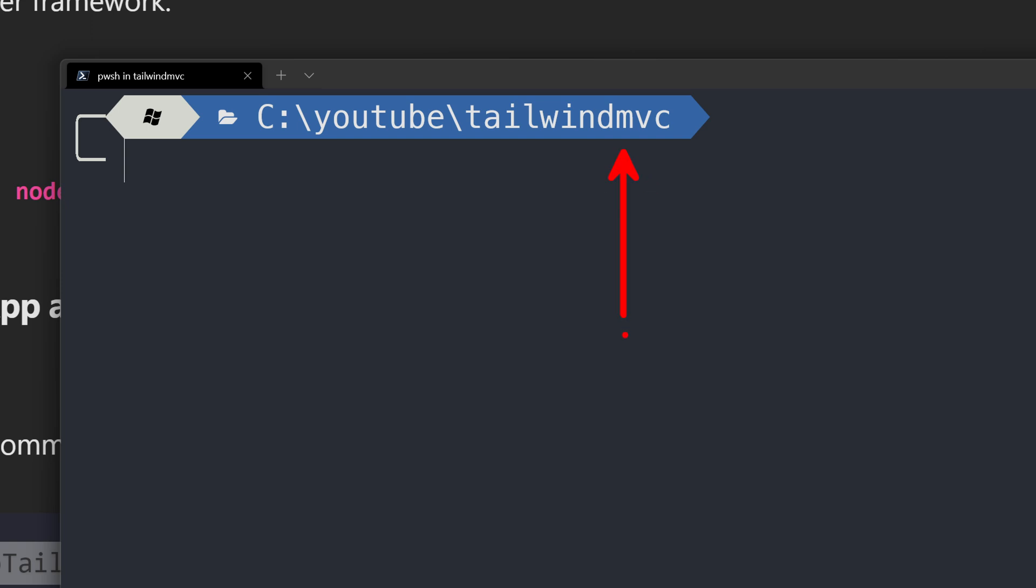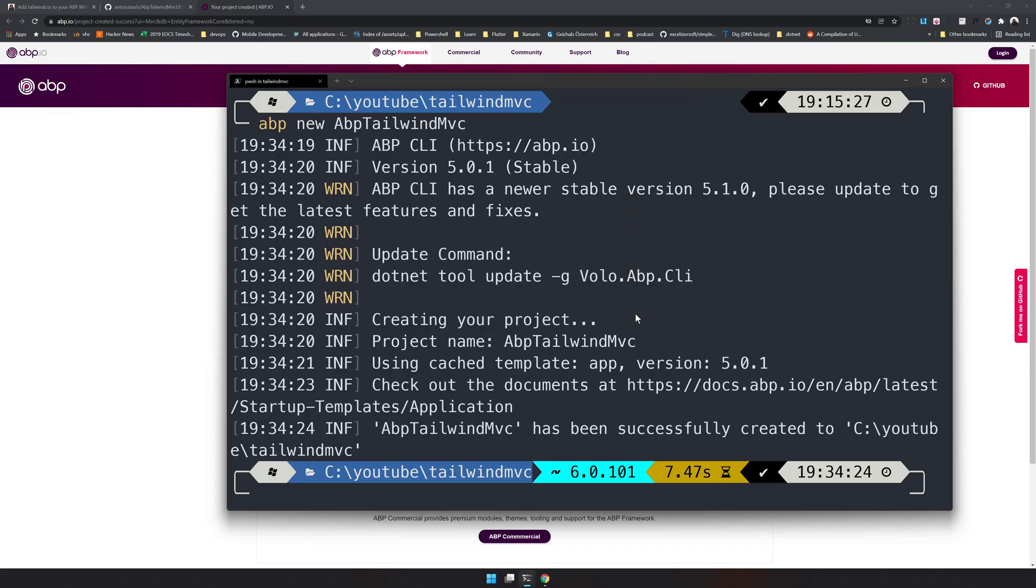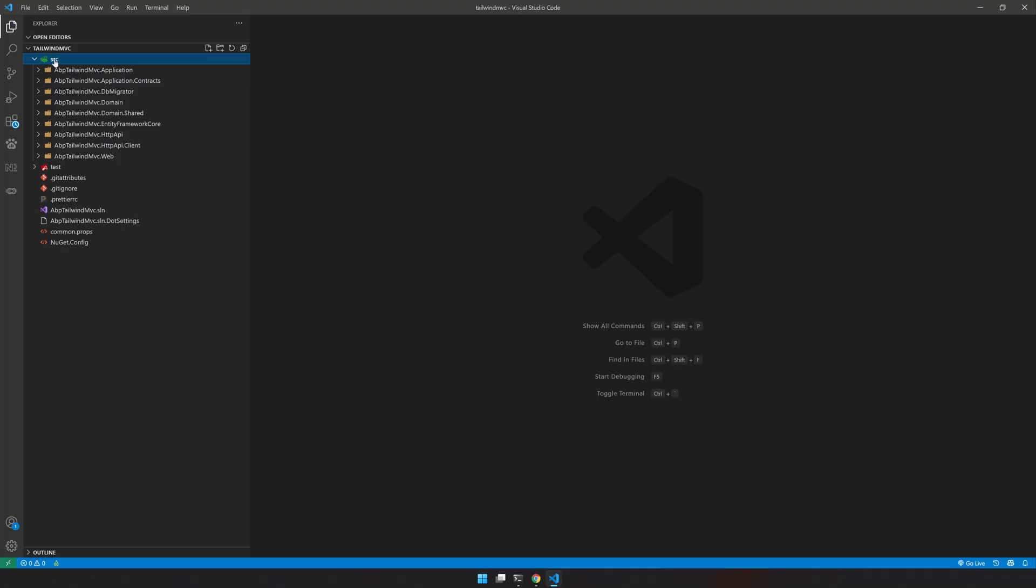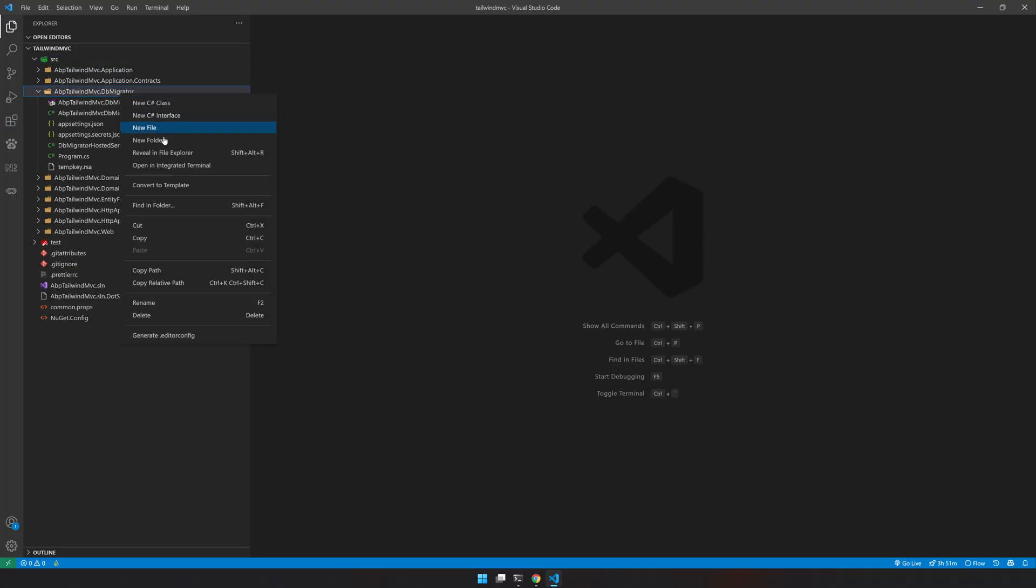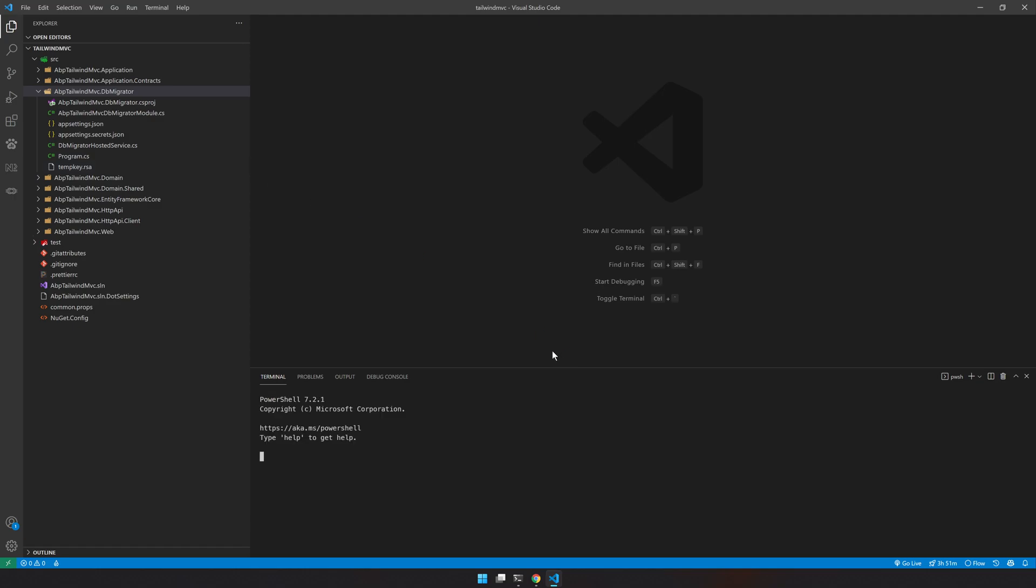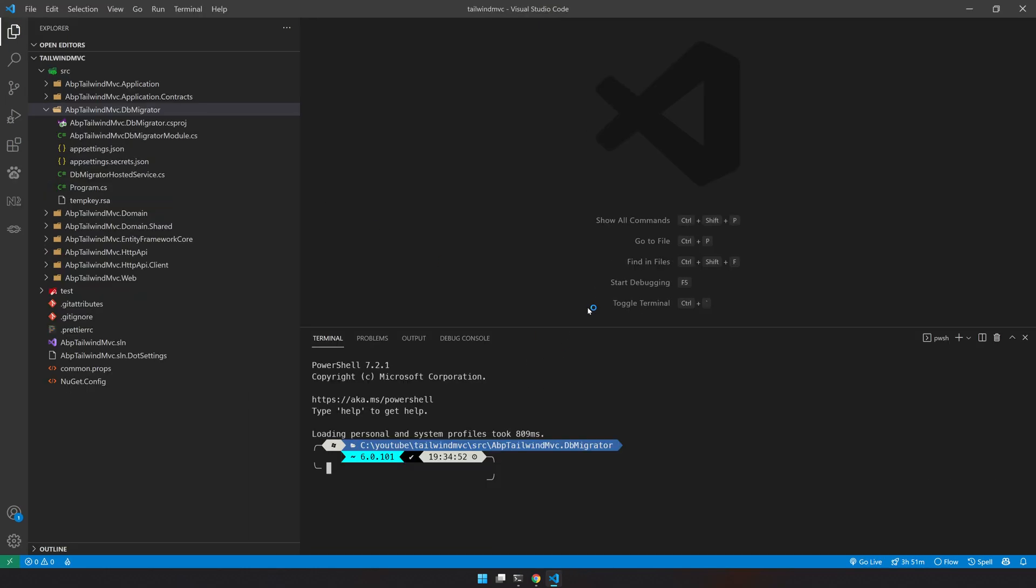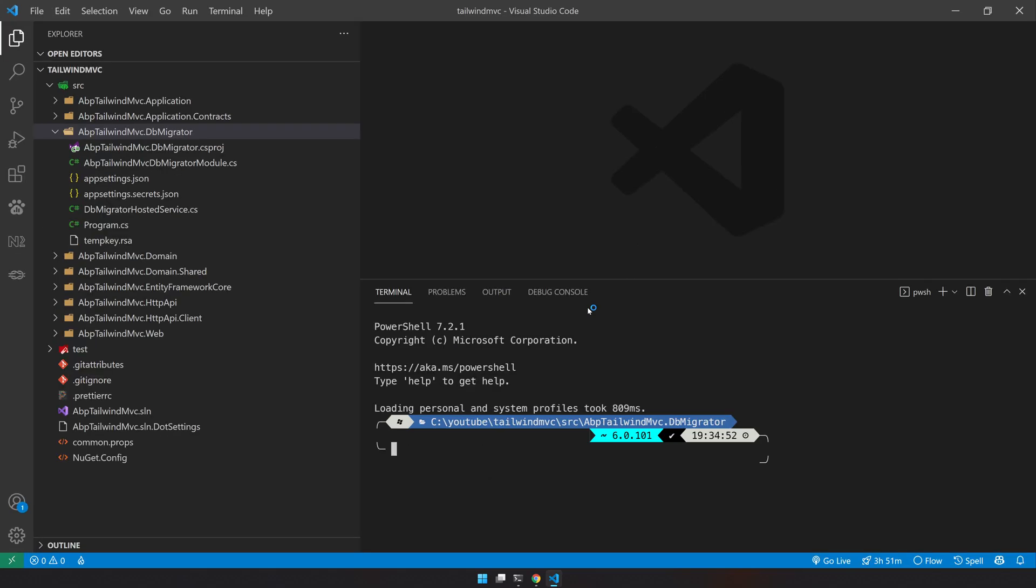Our application is created. Let's open that in VS Code. The first step is, as always, you have to run the DB migrator so that it can set up your application properly.